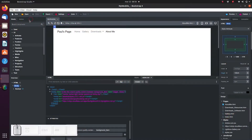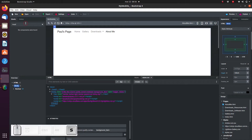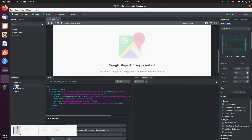Let's start by simply dragging and dropping the map component onto our canvas. We see that before we can activate this component we need to set the API key.